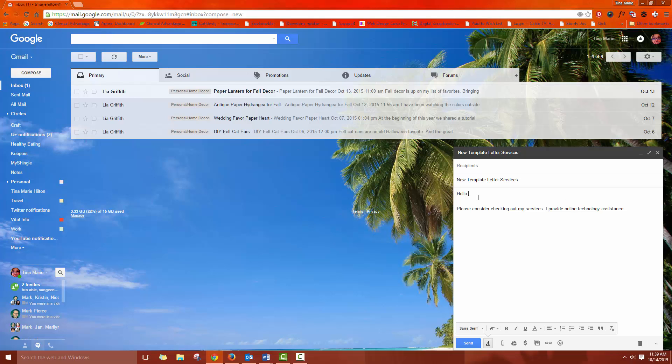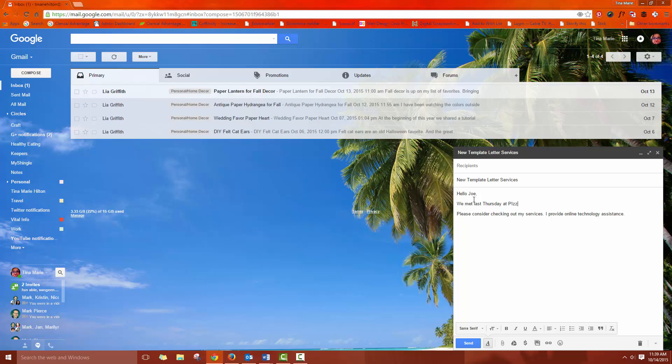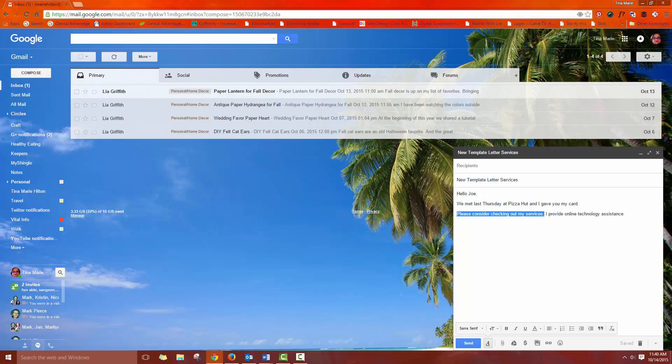So then you could go in and add a name. We met last Thursday at Pizza Hut. And you can add whatever you wanted. If you wanted to take something out that wasn't necessarily needed, you just delete that. And then add your recipients in there and you can send it off.